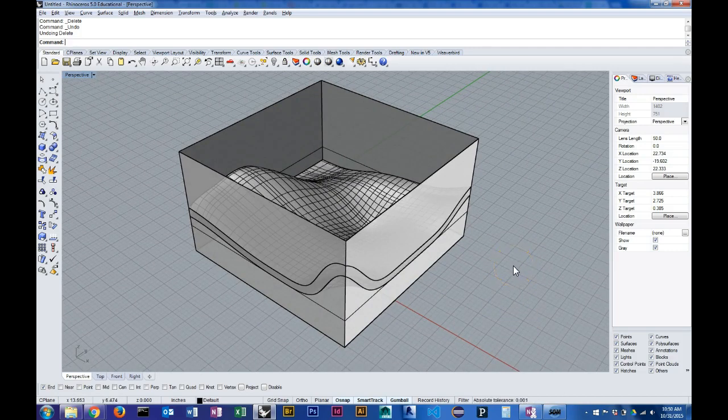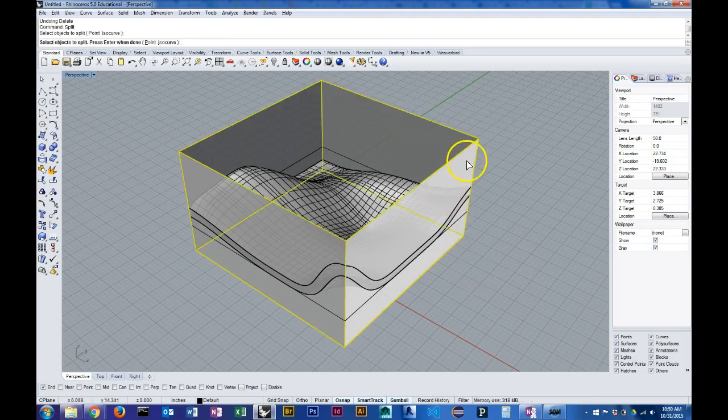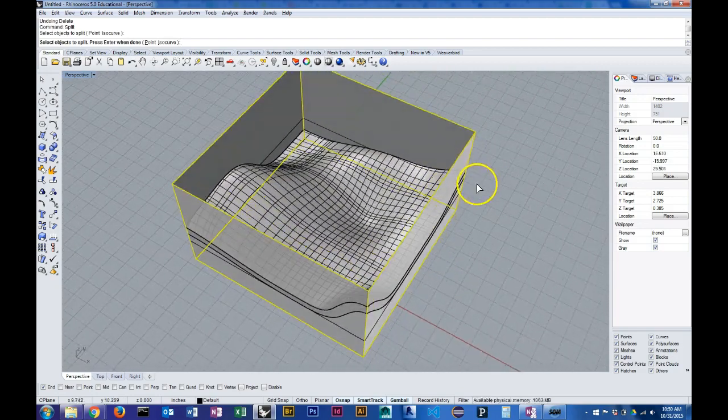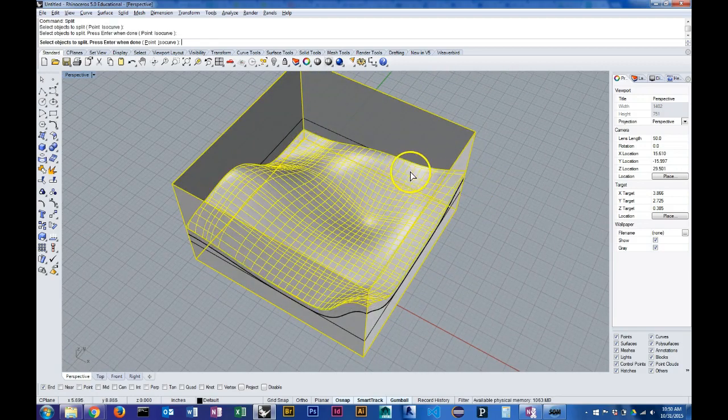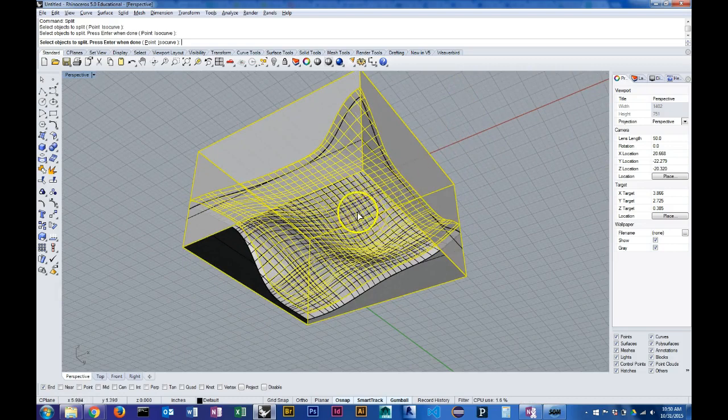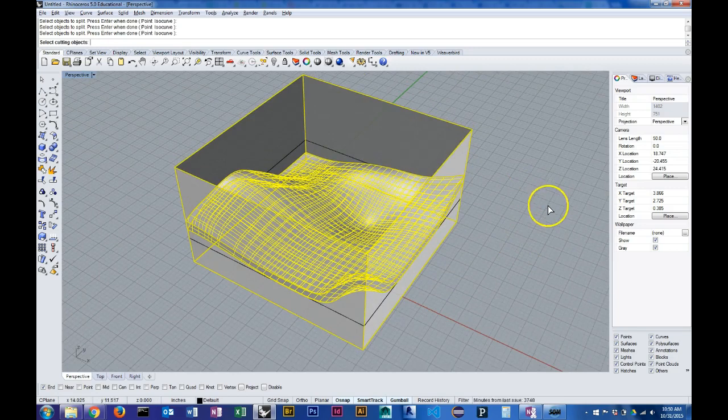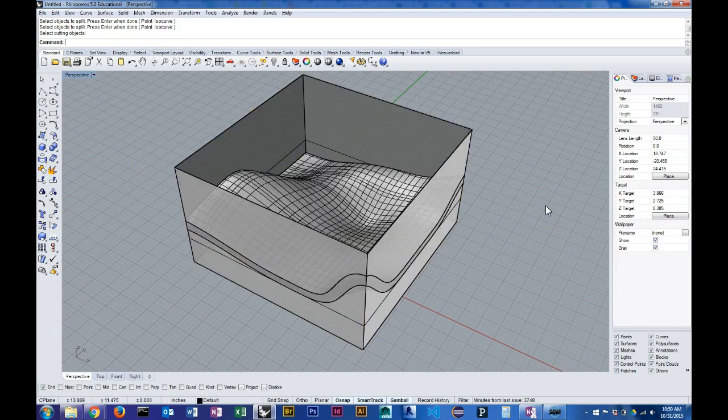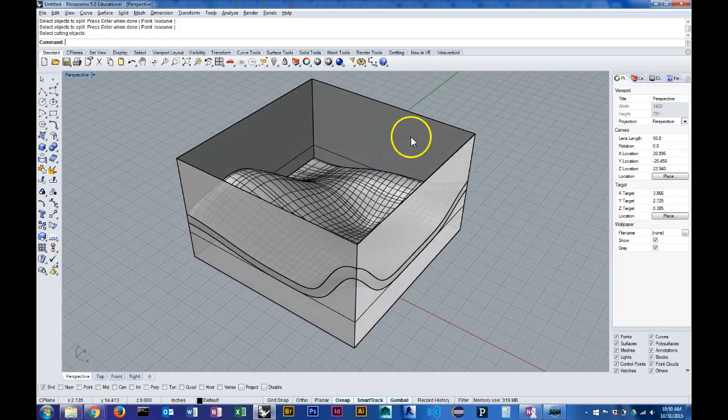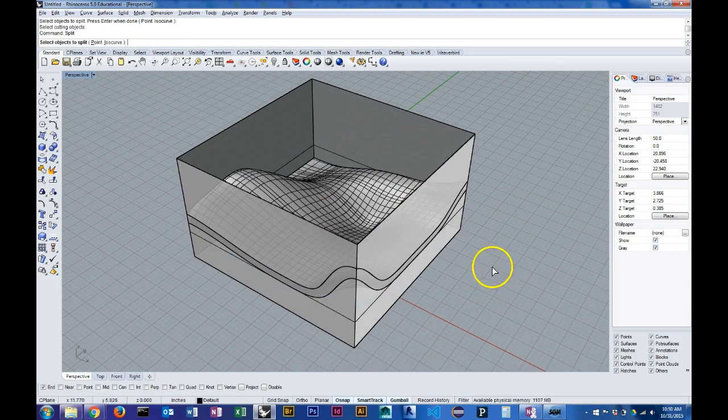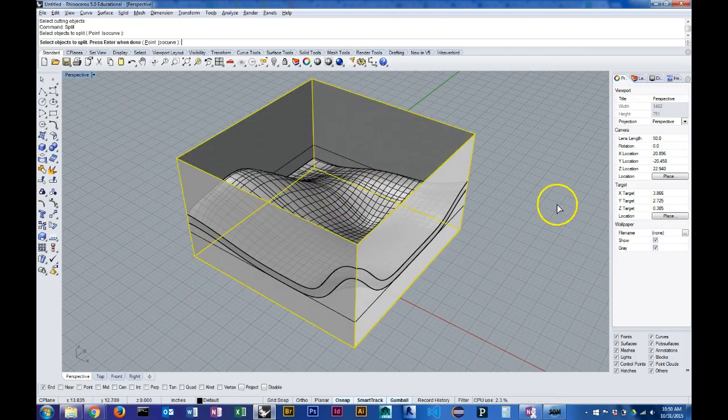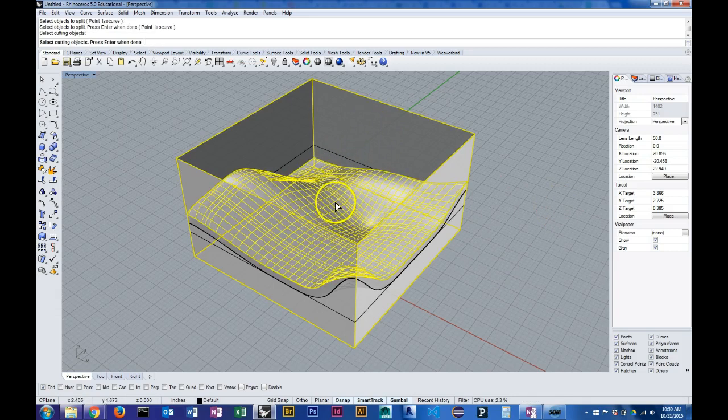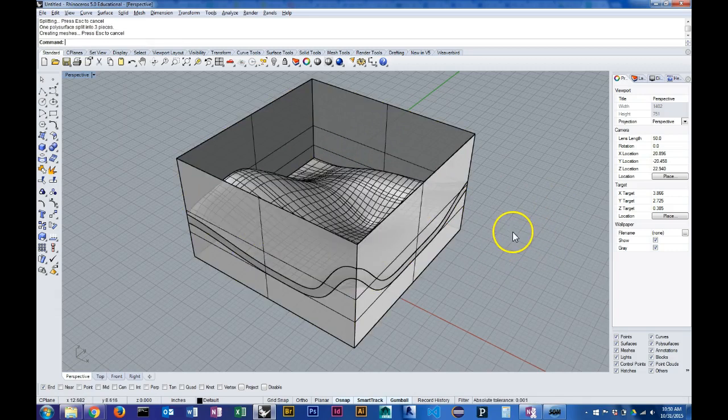So I can use the split command for that. I want to split my extrusion geometry using the top and bottom surfaces that I just trimmed. And when I hit enter—oops, I selected that as cutting geometry. So starting over, objects to split is this, cutting objects are this and my other surface, hit enter.